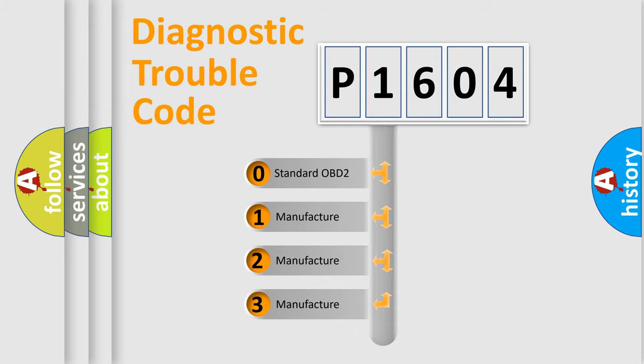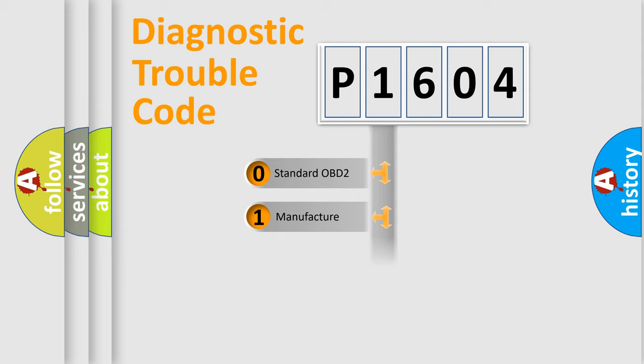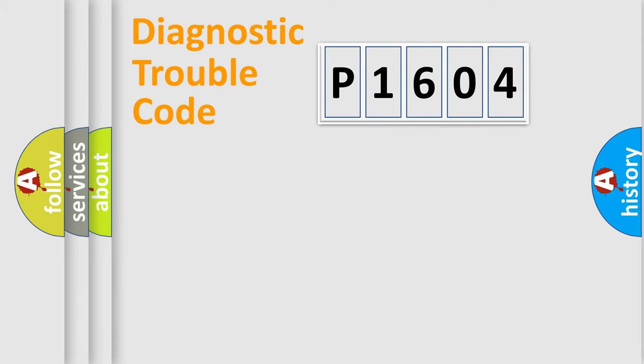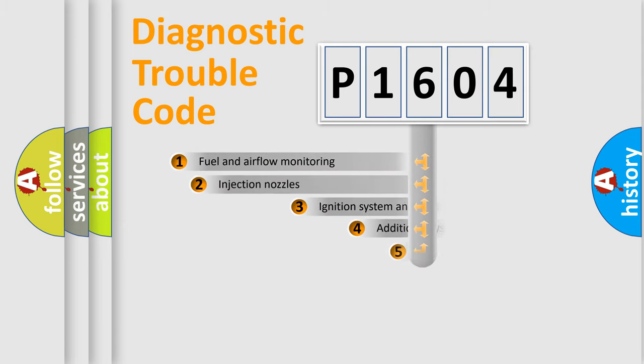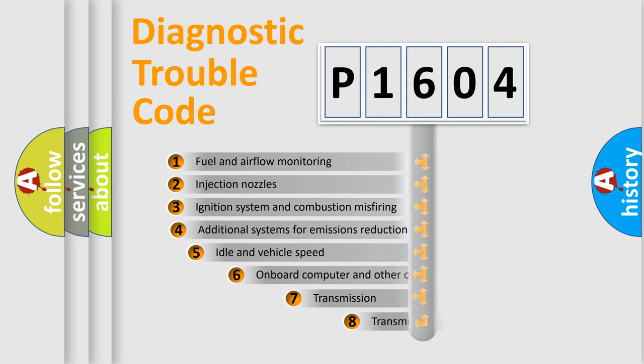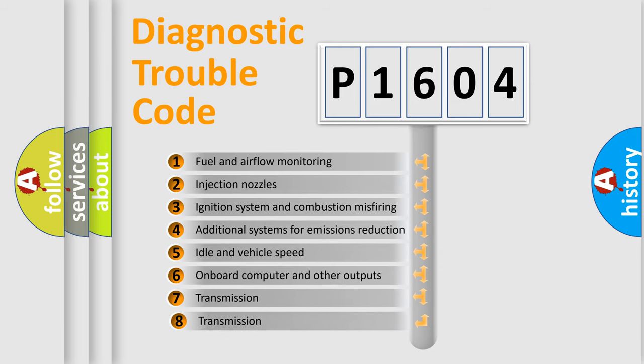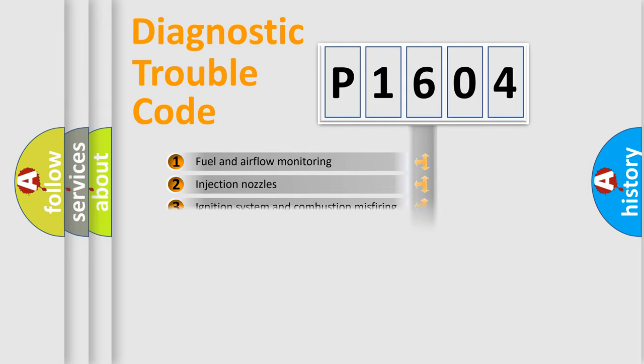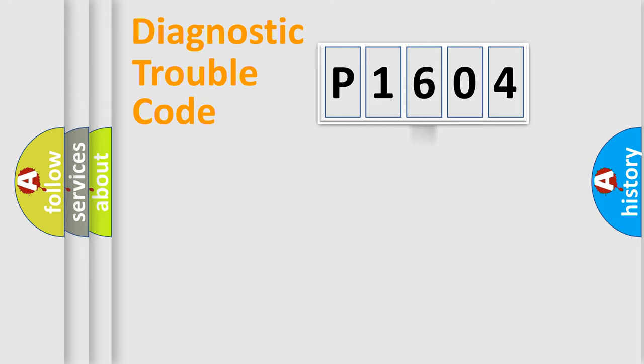If the second character is expressed as zero, it is a standardized error. In the case of numbers 1, 2, 3, it is a manufacturer-specific expression of the car-specific error. The third character specifies a subset of errors. The distribution shown is valid only for the standardized DTC code.